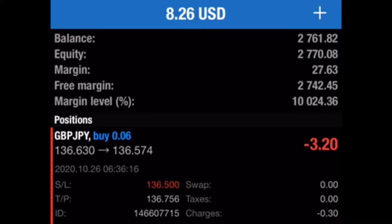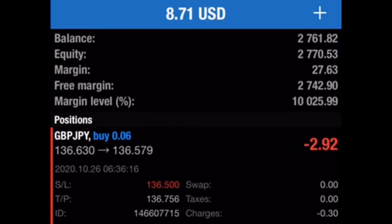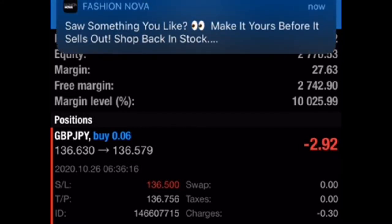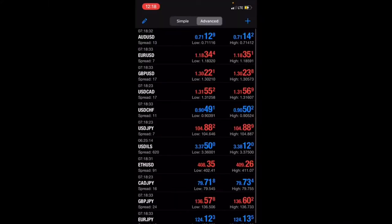My recommendation is to always keep your margin level above 500%. When you're below 500%, that means you are over-leveraged and your risk of blowing your account is high. Most of the time people blow accounts because they are over-leveraged — they don't have the proper funds to uphold the trades they're in, or their trades are deep in the negative. You should not be under 500% because you are really at risk for blowing your account.